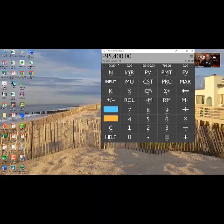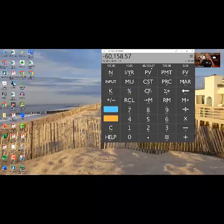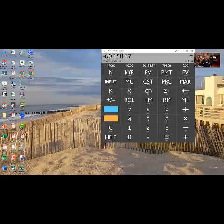Now there's a value to that $95,400. It's not $95,400 because it's going to take 10 years to get that money back. So he could sell that cash flow right now to another investor at a 10% return for $60,158. He would be giving that investor a 10% return over the next 10 years for a chunk of change today.